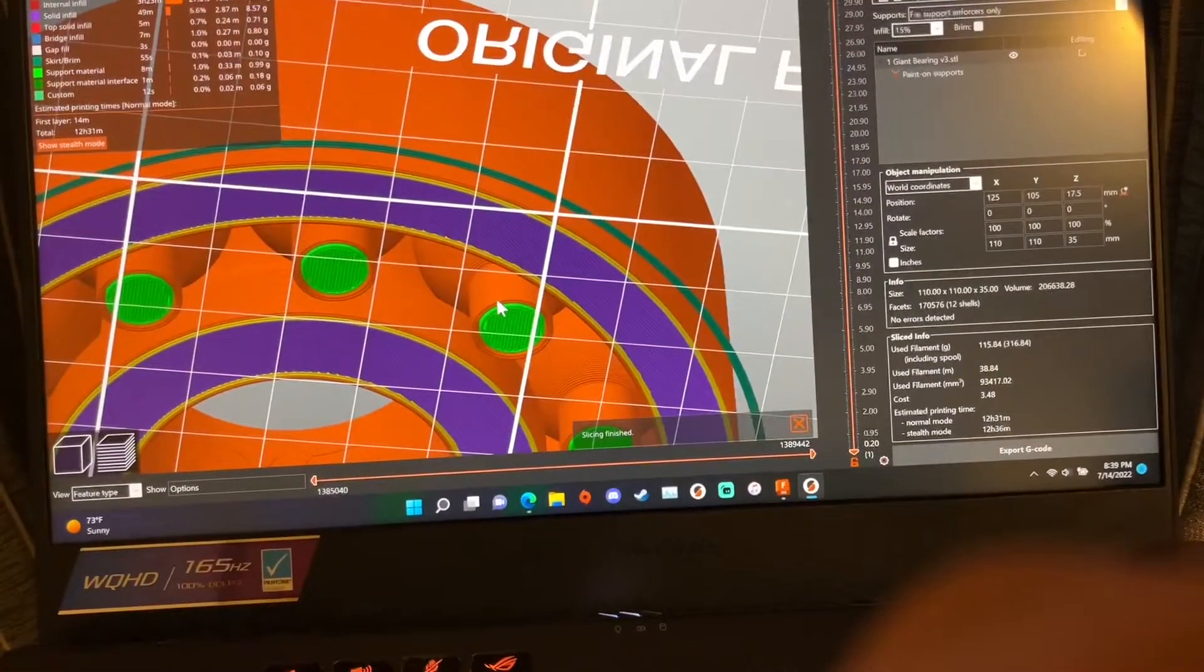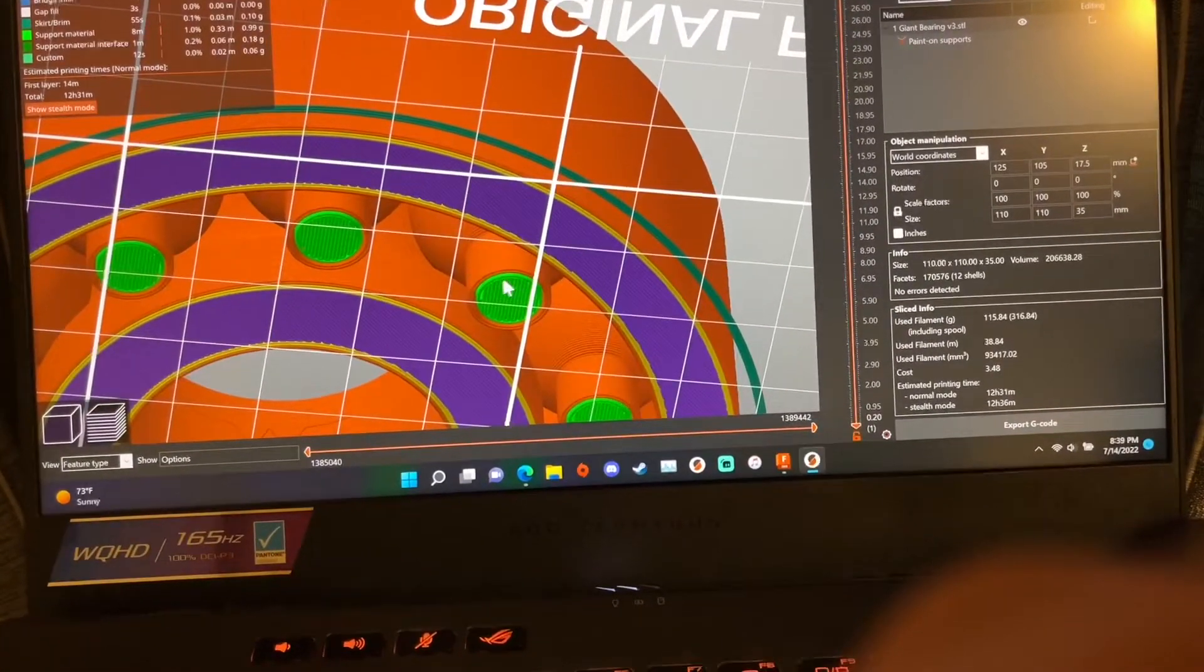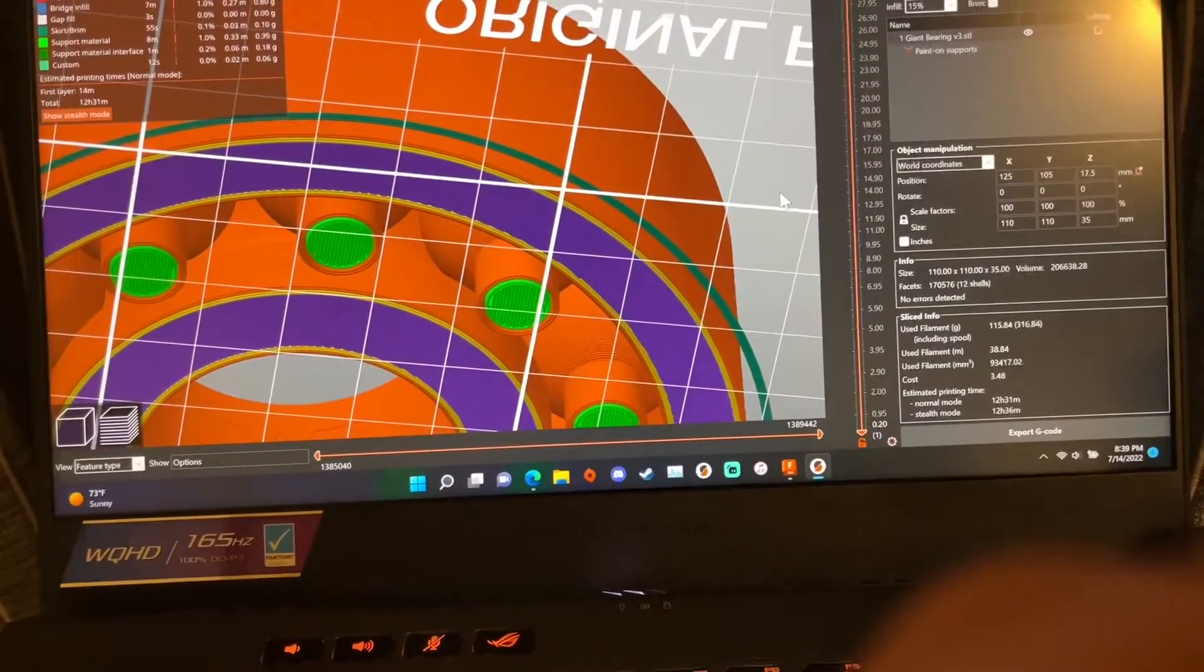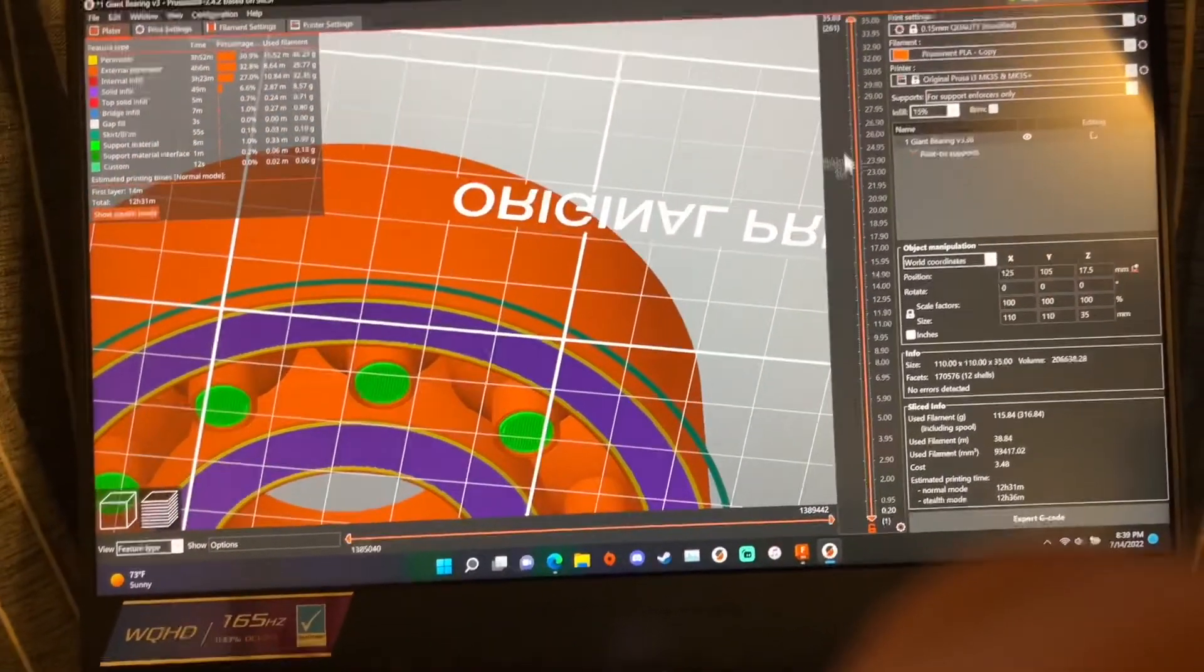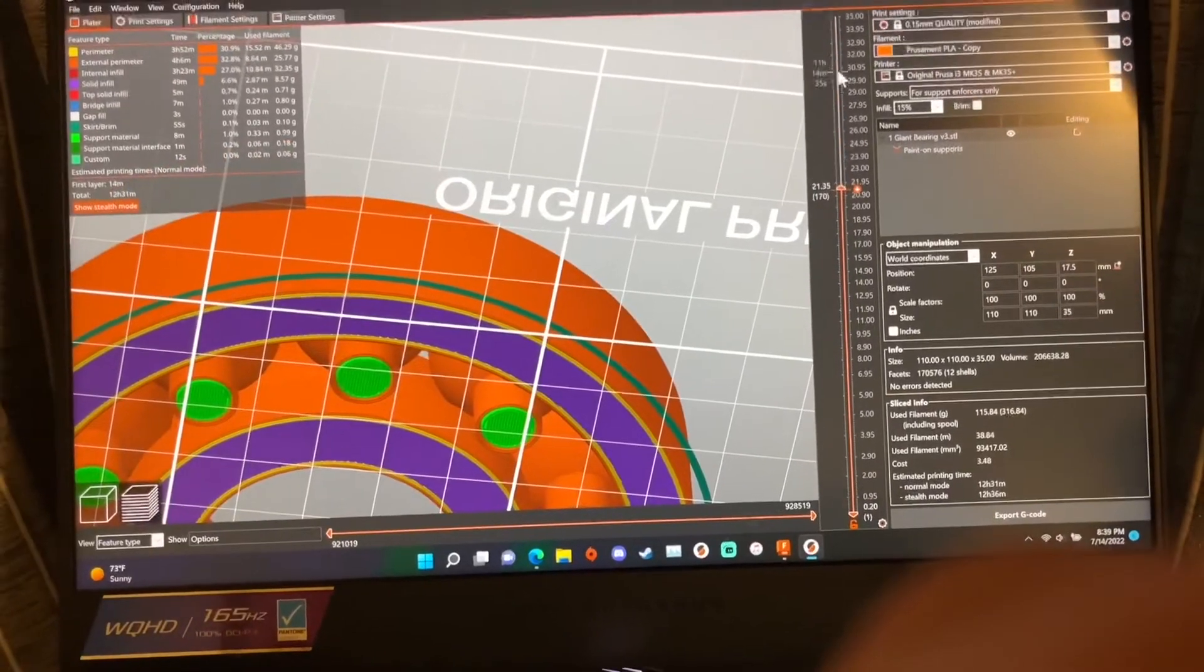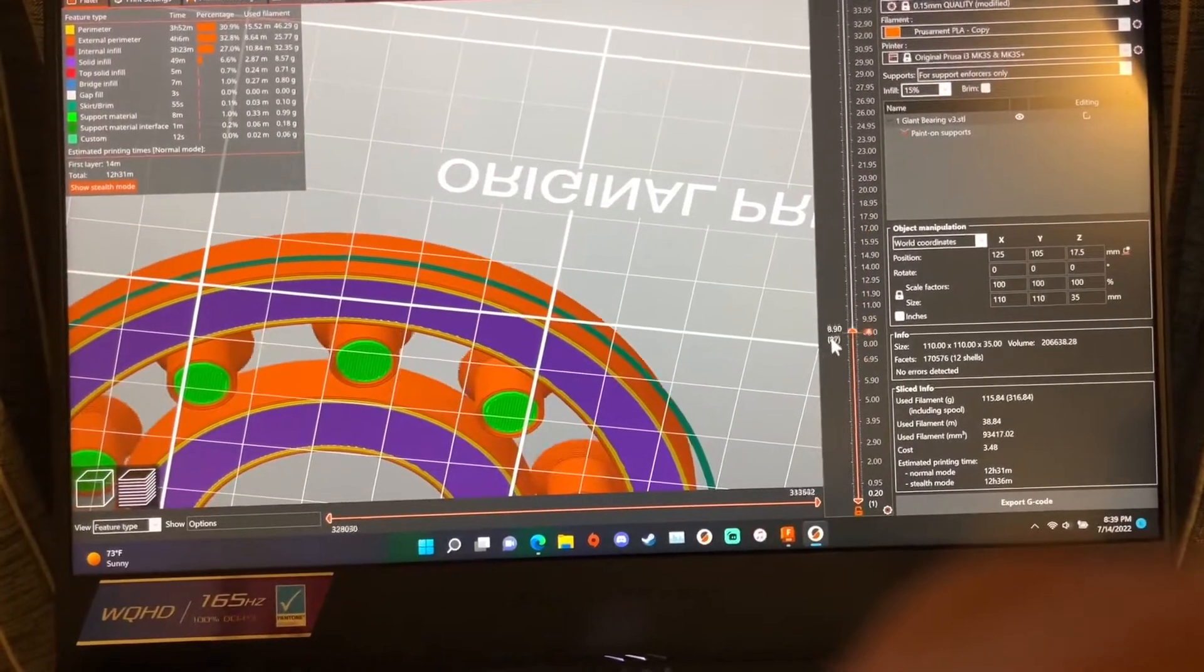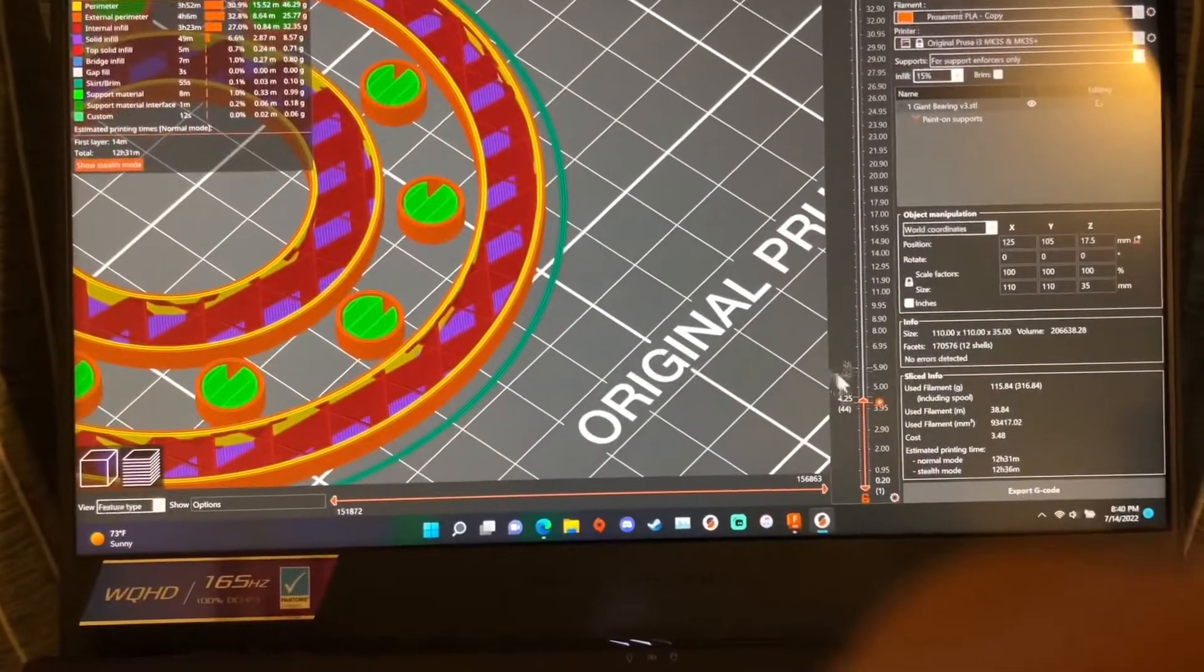And because of these circular round supports that I modeled in, those actually do snip off very easily with some simple snippers and it just builds itself up.